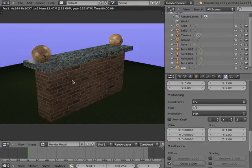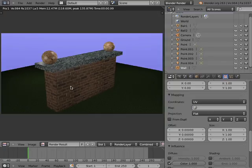The Wall Cap and the Wall Bottom materials are rendered using the UV Texture Mapping Coordinates set in the last video tutorial.